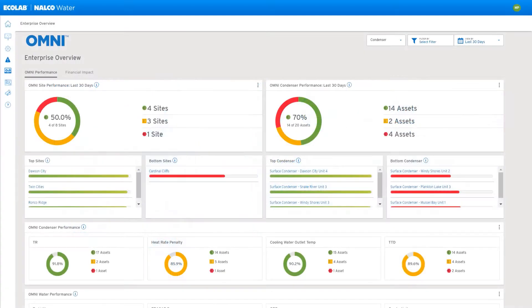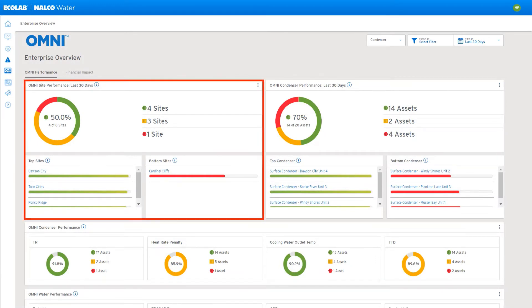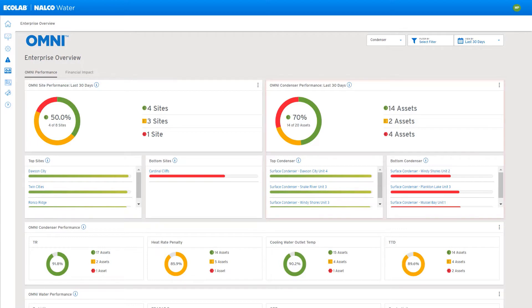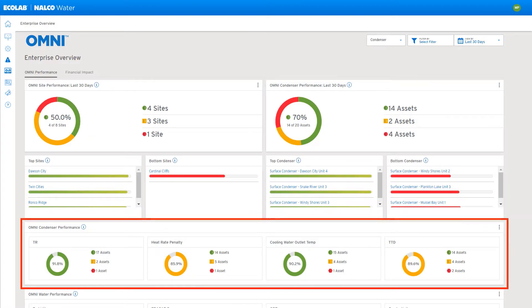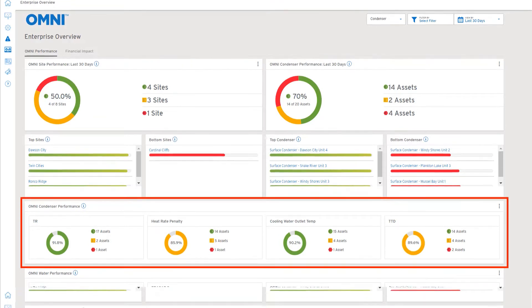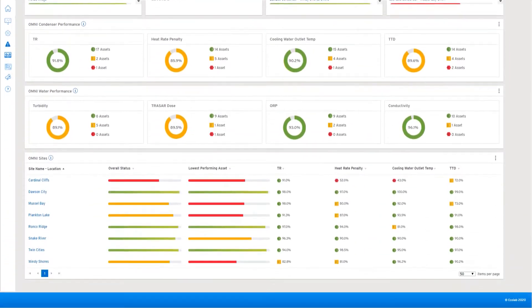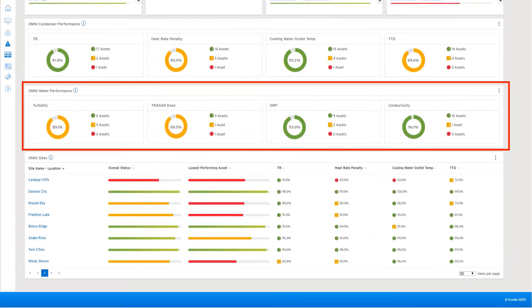The enterprise view of performance shares a snapshot view of an organization's health at a site and at an asset level. Users can quickly identify sites or assets that need attention. They can also view summaries of key performance indicators which are defined by the customer for both their condensers and their cooling towers.